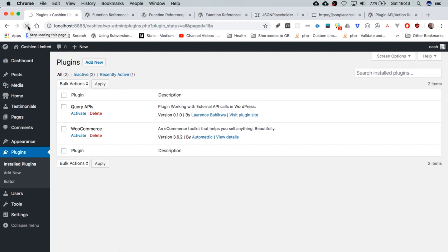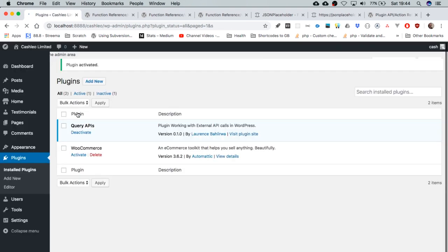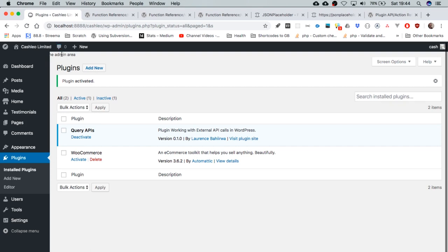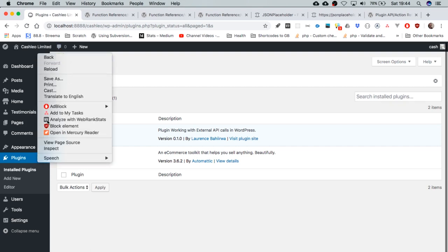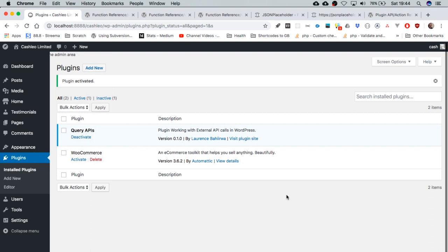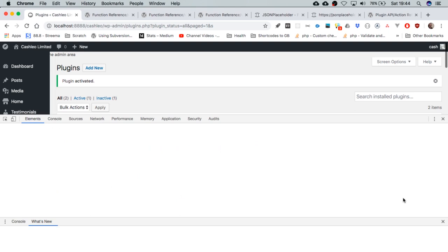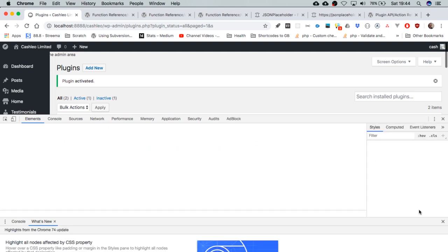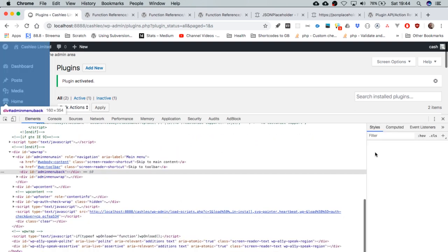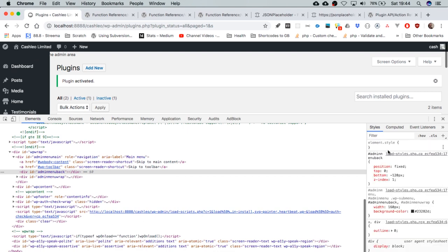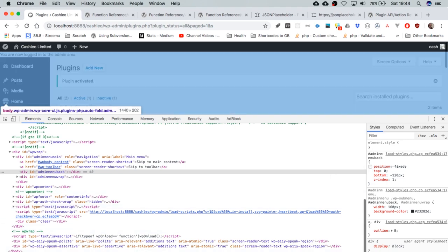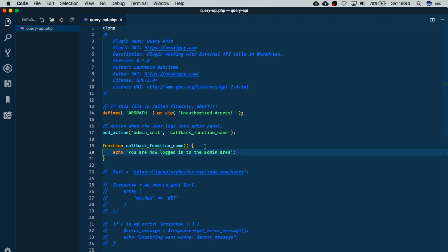So when I do that - sorry my computer is relatively slow this day - you get to see nothing happens, and that's because we have not activated our plugin. Now remember, the first things we put in allowed us to have this information here. So I'm just going to activate this plugin so it can run the code, and once it's activated we're going to be able to see the information.